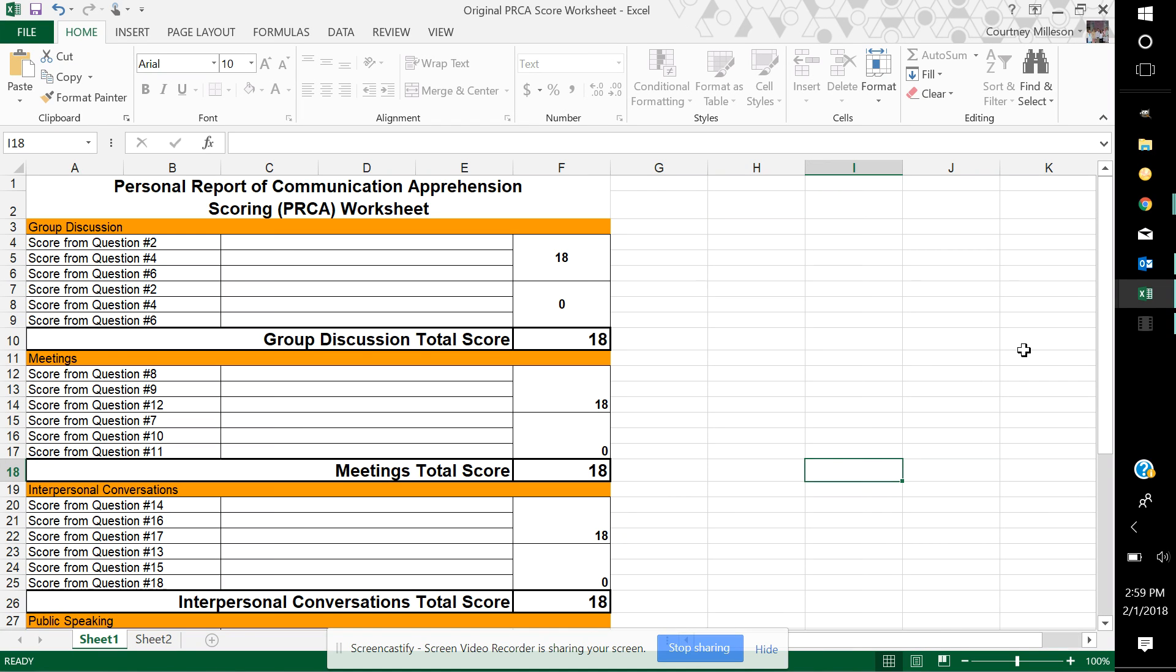Hi, this is Courtney Millison. I want to take a few minutes to talk to you about scoring the Personal Report of Communication Apprehension, or as it's listed in your weekly guide, the PRCA.